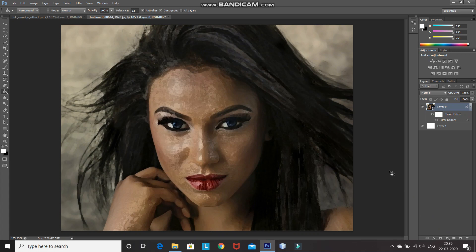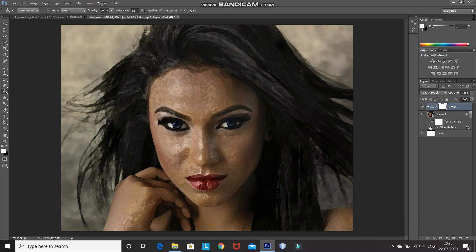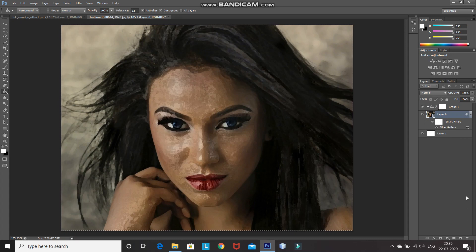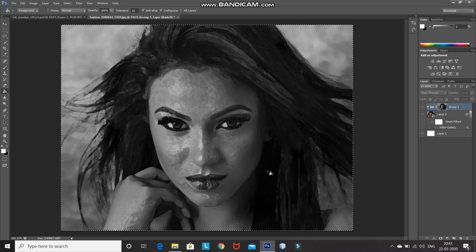Now we need to create a new group, so click on the create new group option. After that, click on the add layer mask icon. Then make the model layer active and press Ctrl+A to select the whole image, then Ctrl+C to copy the selection, and Ctrl+D to deselect. After that, click on the mask icon of the group, then press Alt and click on the mask icon again, which will show you the mask. Press Ctrl+V to paste the selection, then Ctrl+D to deselect.